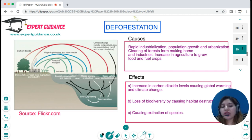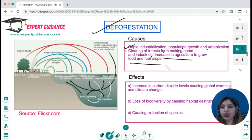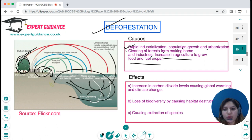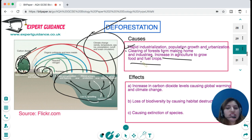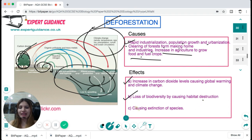Deforestation is caused by rapid cutting of trees due to industrialization, population growth, and urbanization — clearing forests for homes, industry, and agriculture to grow food and fuel crops. This increases carbon dioxide levels and causes nutrient flushing leading to water pollution. Effects of deforestation include increased carbon dioxide causing global warming and climate change, loss of biodiversity due to habitat destruction, and extinction of species because species cannot adapt to rapid climate change.